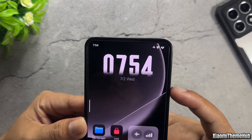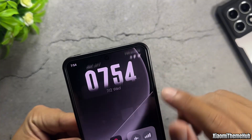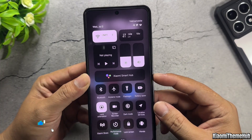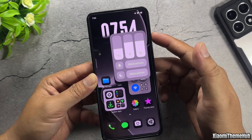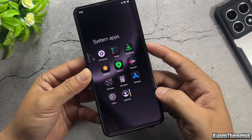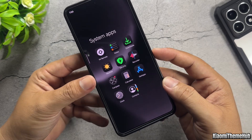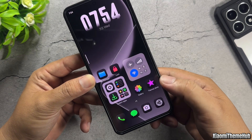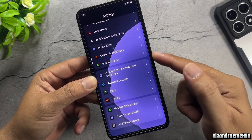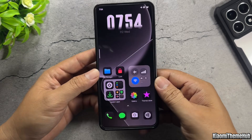A stylish clock widget on the home screen. The control center features a black and white style, and the icons for Wi-Fi, mobile signal, and battery have also been customized. A dark-themed icon pack inspired by the iOS style. The theme can be applied to system apps such as the Settings app, the Phone app, and more.